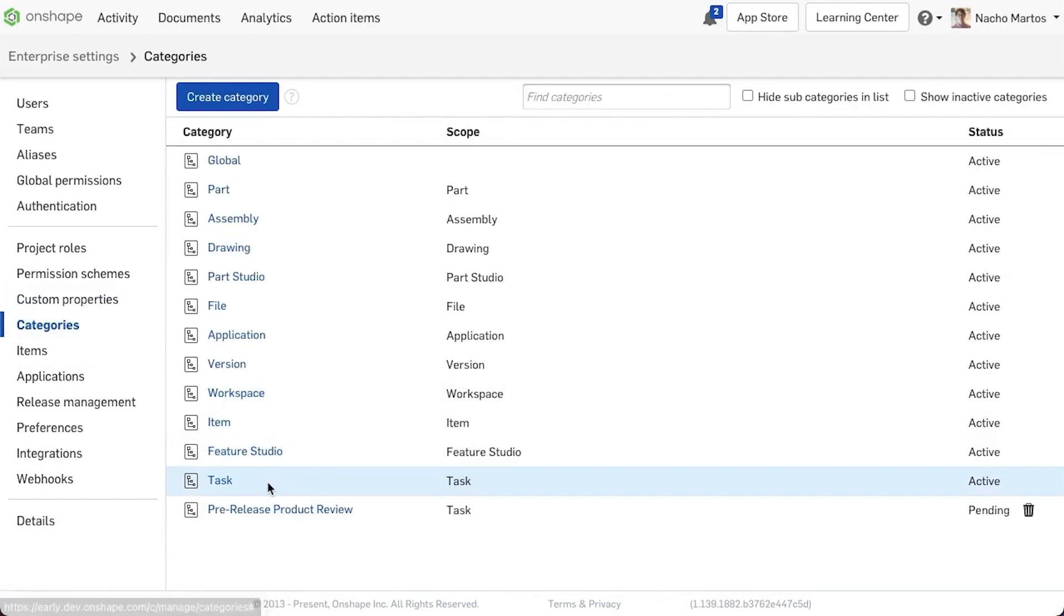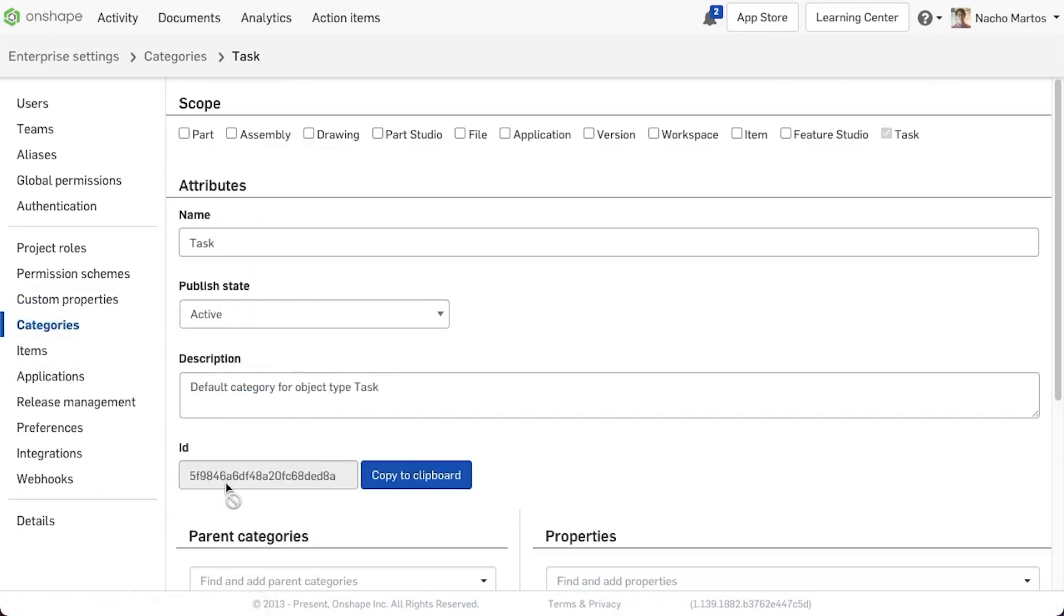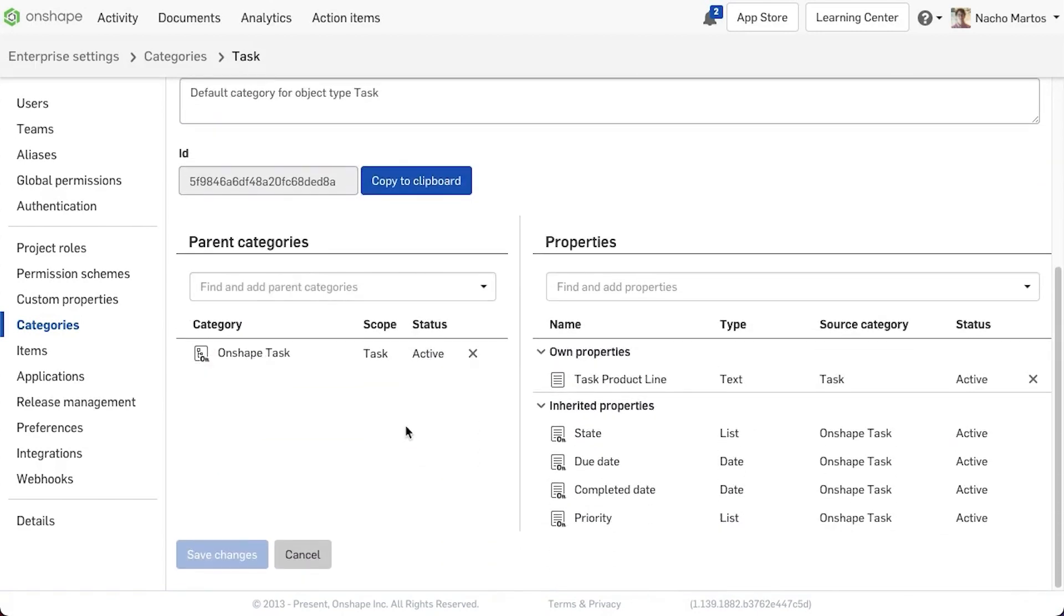We are excited to keep building these productivity tools within Onshape to empower you and your team to work more effectively.